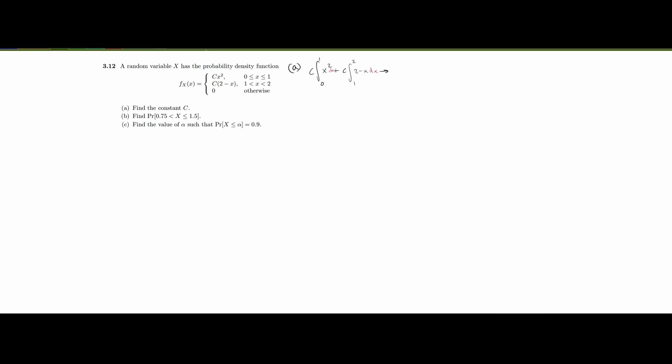Now we continue. We factor out c completely and place it outside the bracket. Inside we're going to have x cubed over 3, going from 0 to 1, plus 2x minus x squared over 2, going from 1 to 2. An important point: the reason we're doing the integral is for area. The integral equals area, and area equals 1. So all of this is going to be equal to 1 — that's how we solve for c.